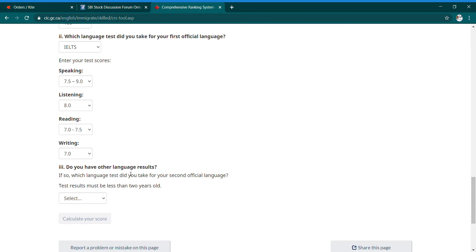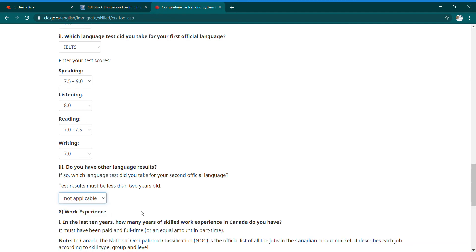Next: 'Do you have results from another language test?' The second official language is French. If you are not learning French, this will not be applicable to you.